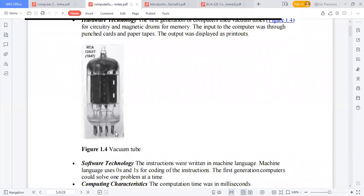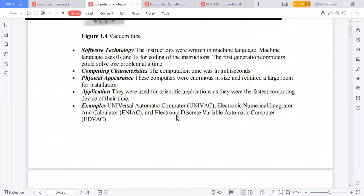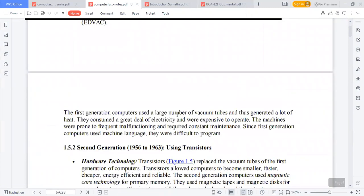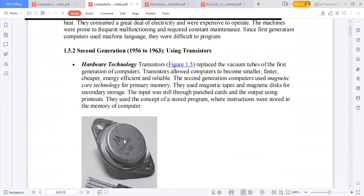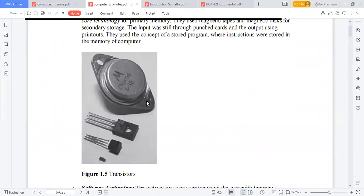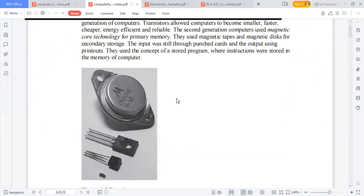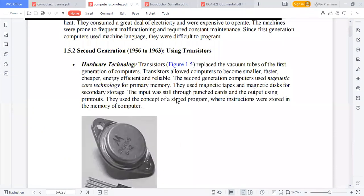The first generation of computers, from 1940 to 1956, used vacuum tubes. The second generation, from 1956 to 1963, used transistors.